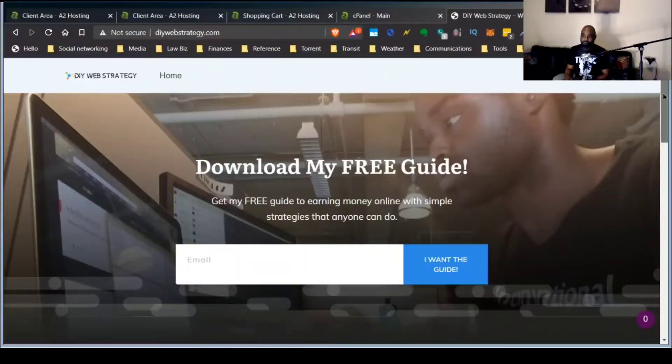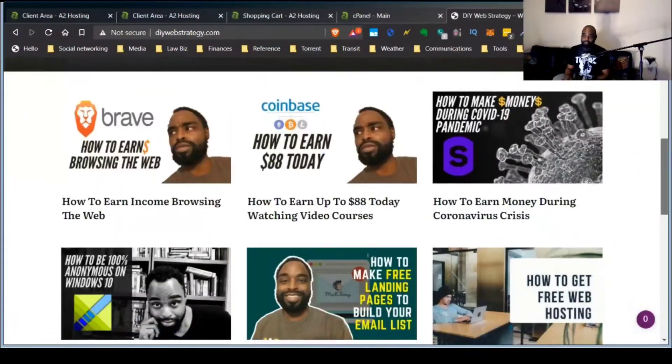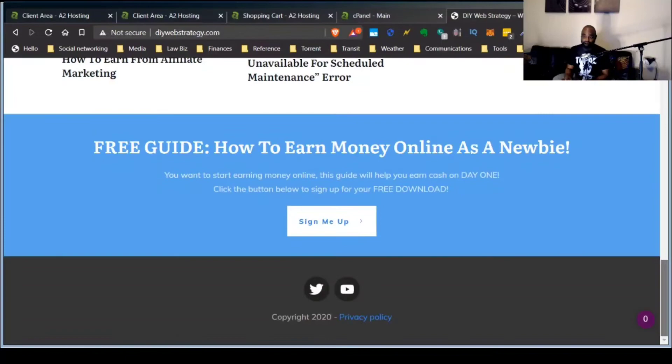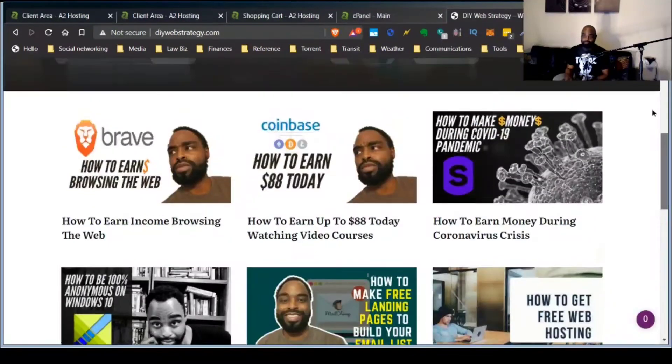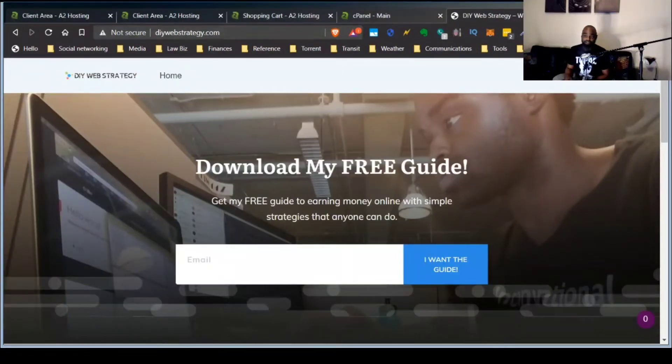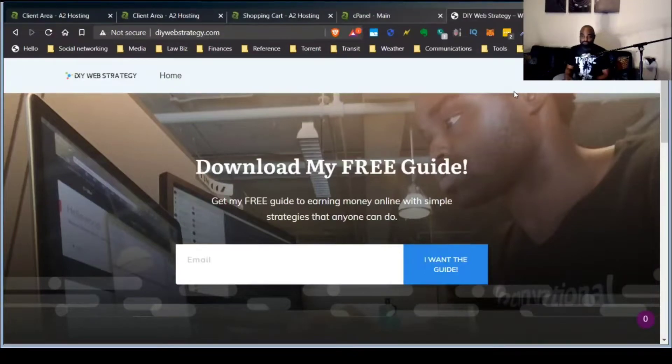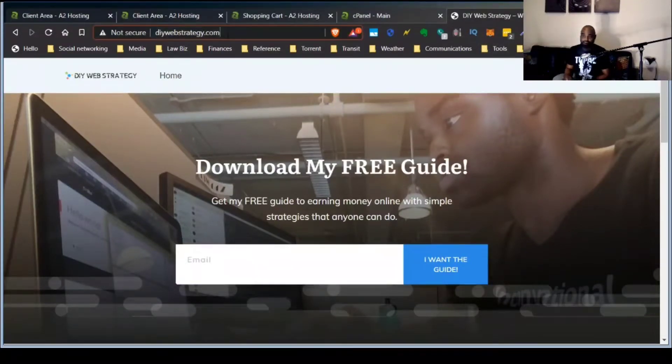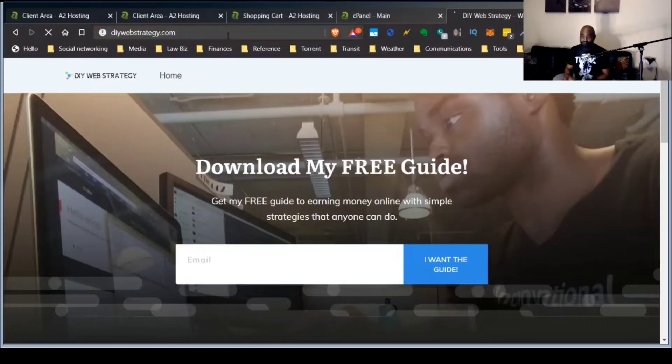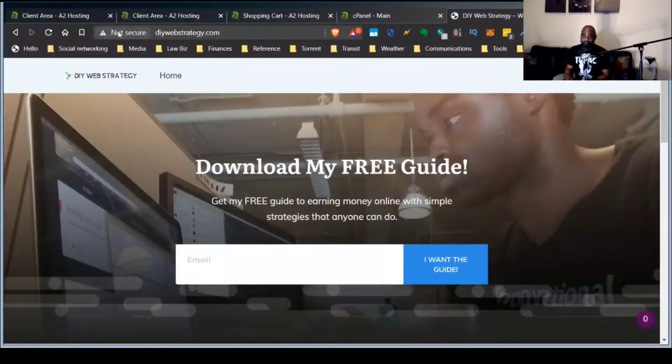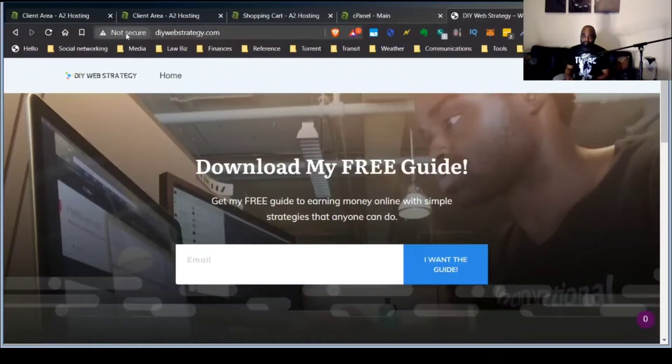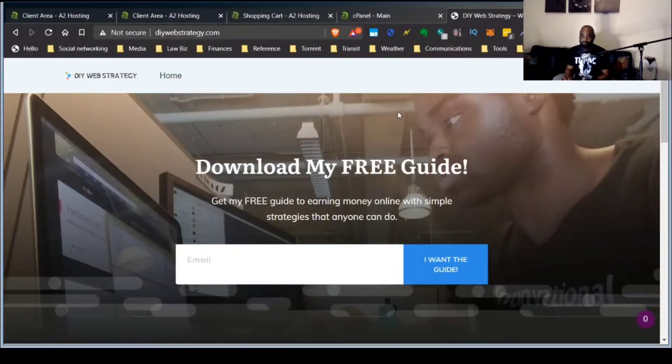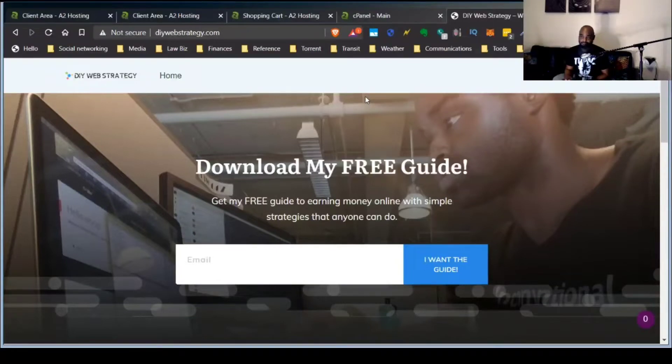If you're just somebody that happened to be coming to the website, you'd have to know to click this advanced link and then scroll down and then click proceed to DIYWebStrategy.com, which is unsafe. And then you get to the website. For most people, they may just not even take a second look and just exit out.